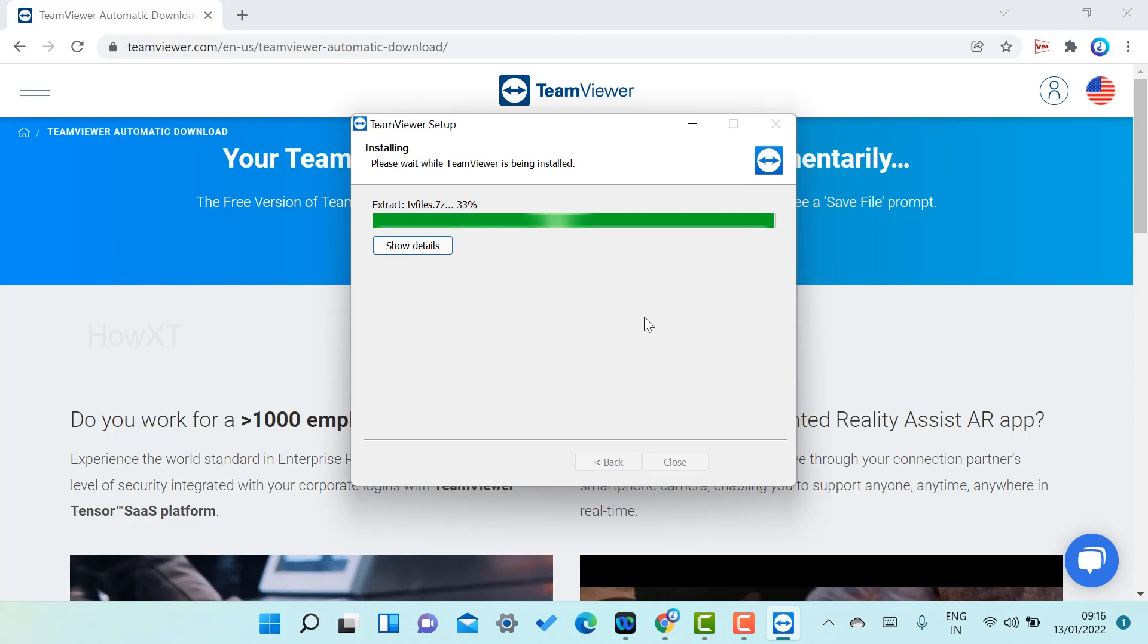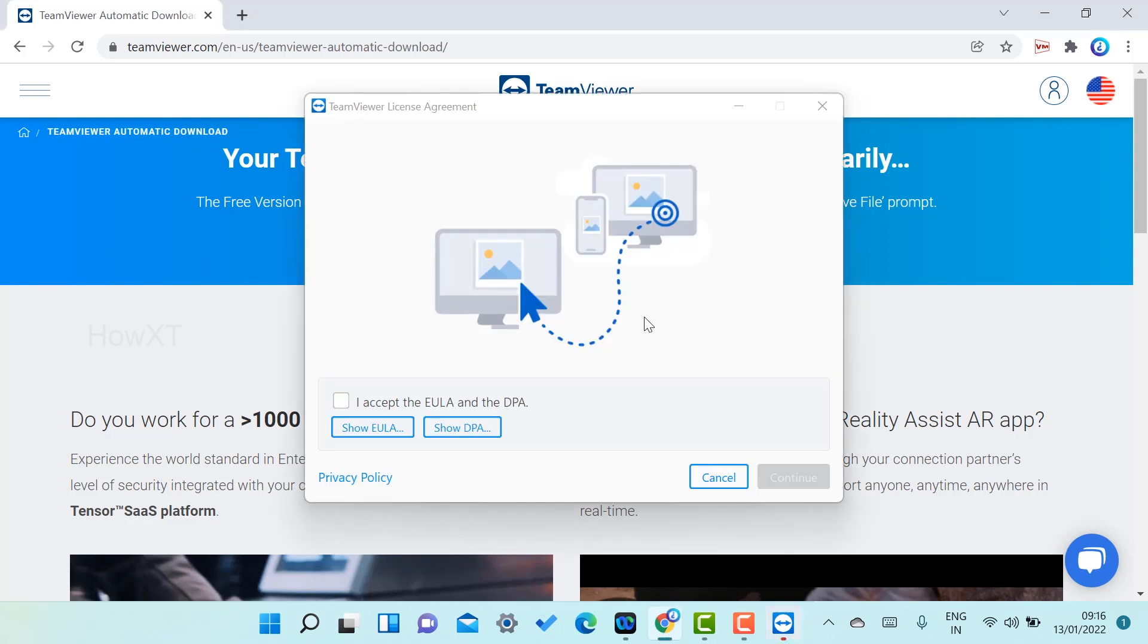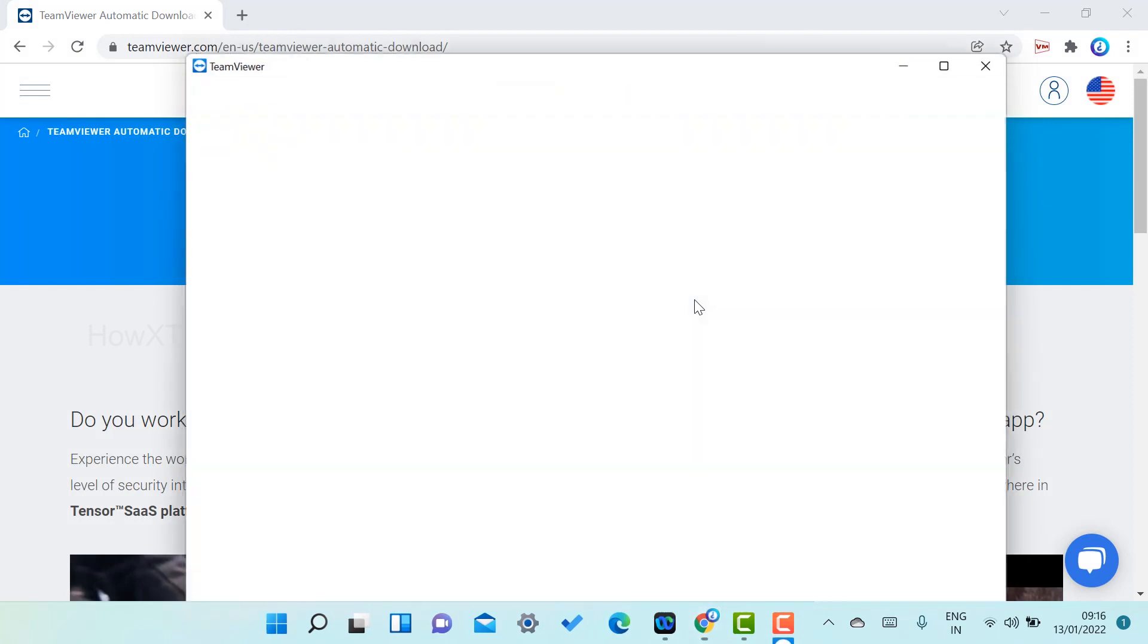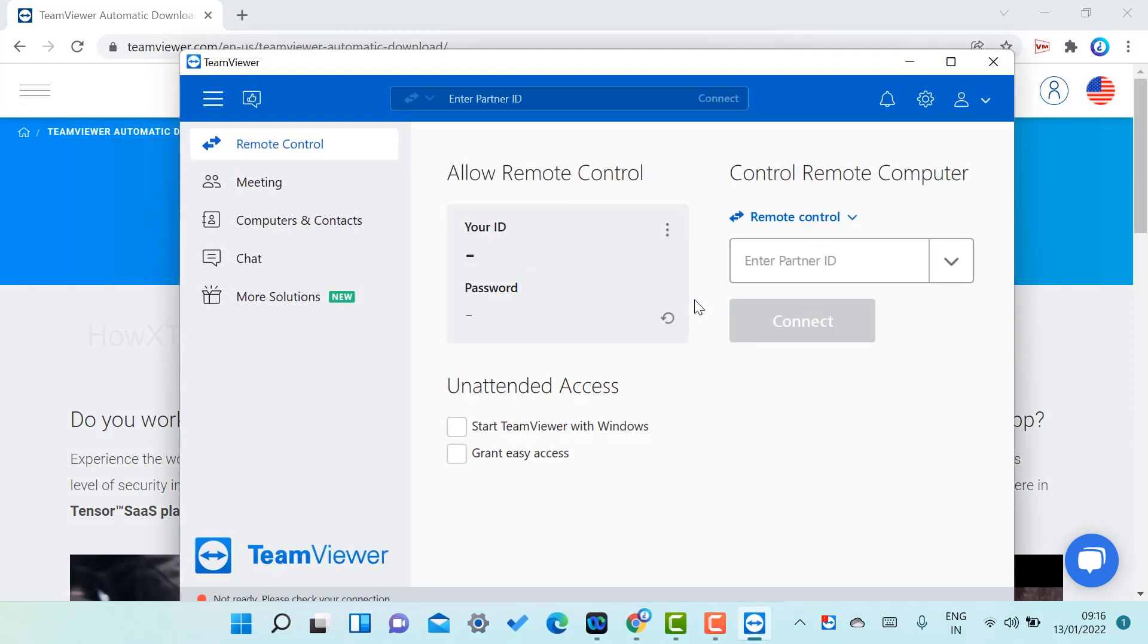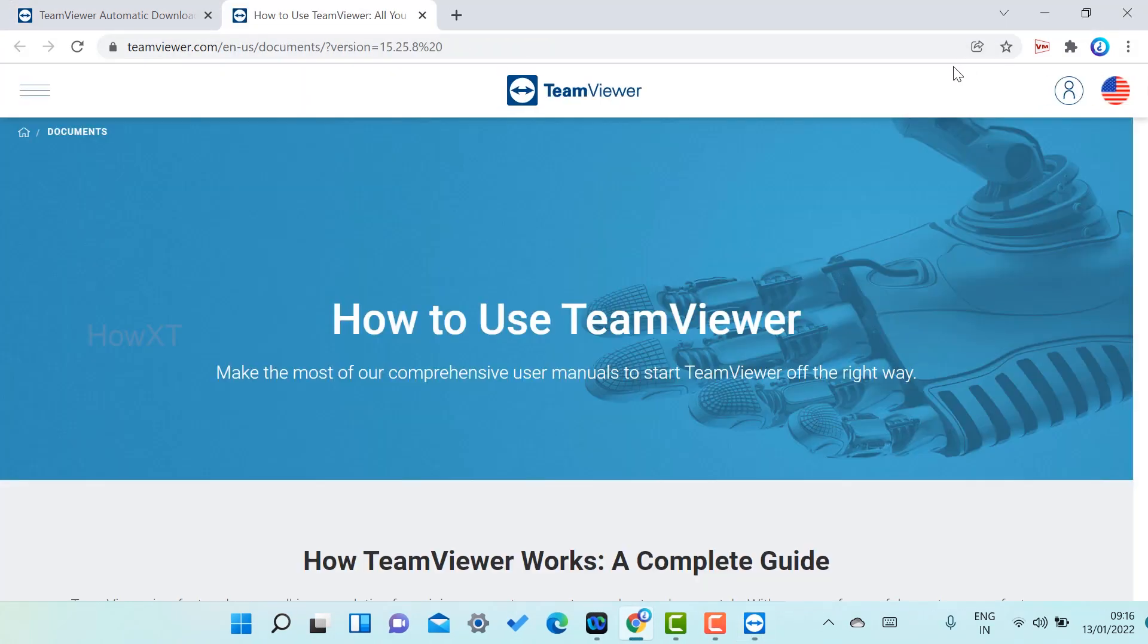Just click accept next. Automatically the exe file will be installed on your laptop or desktop. The next step, you need to accept the license agreement. Just click accept and continue. That will automatically install TeamViewer on your laptop.